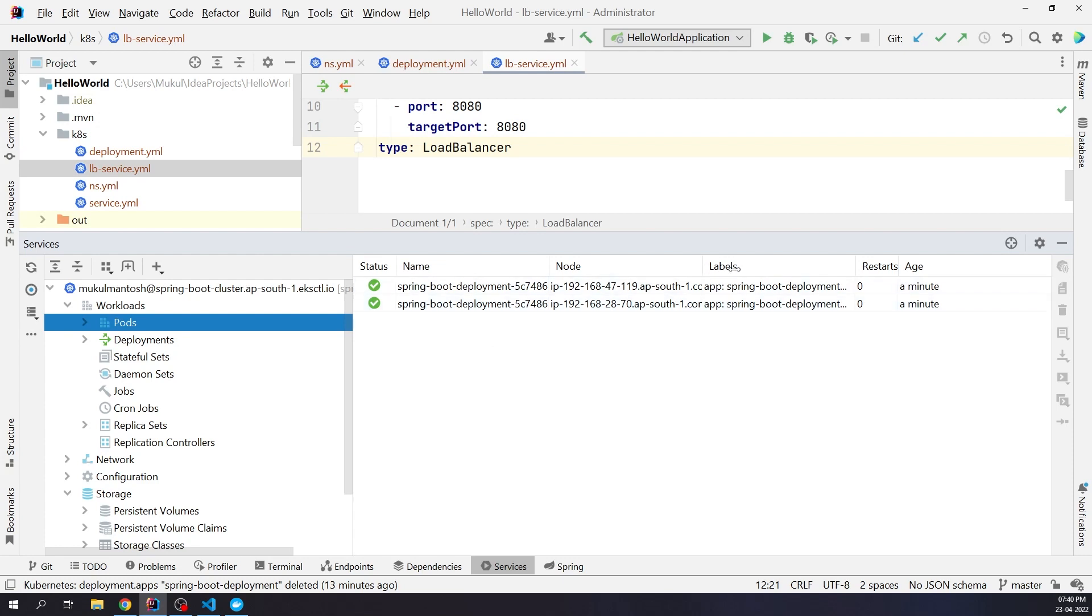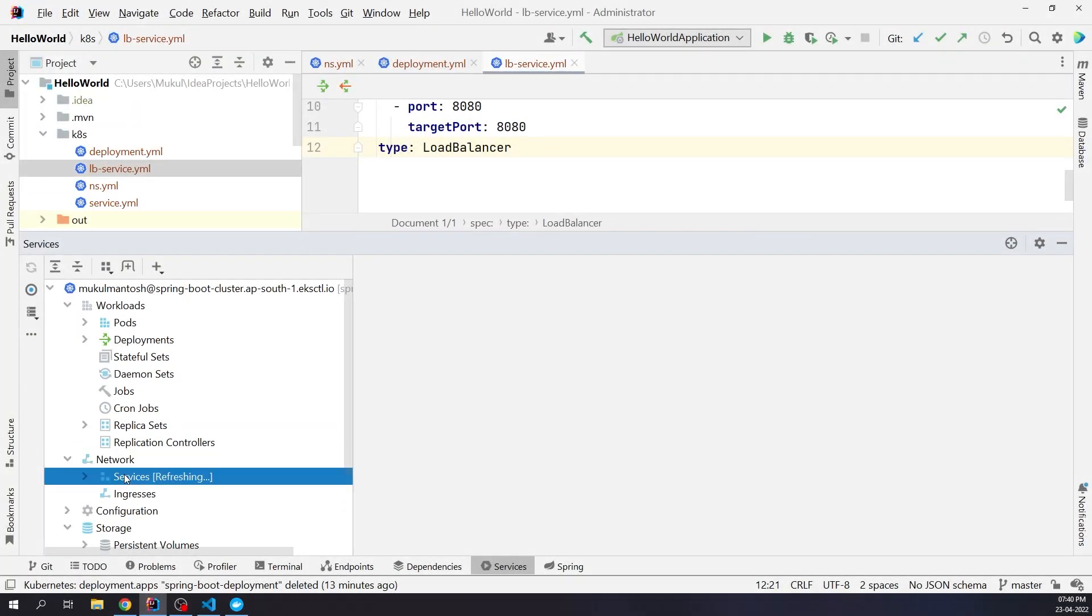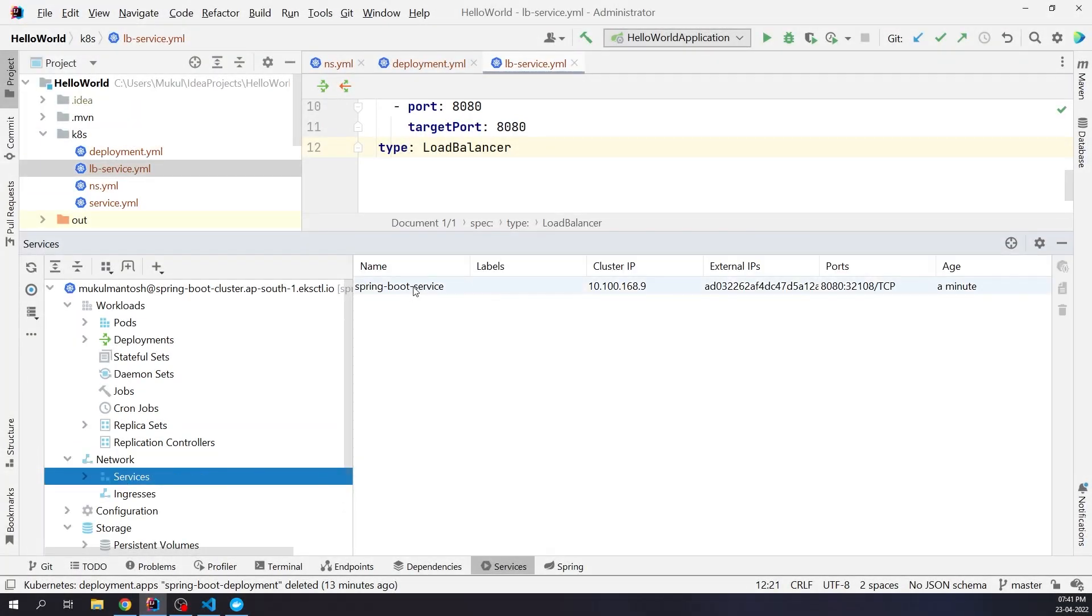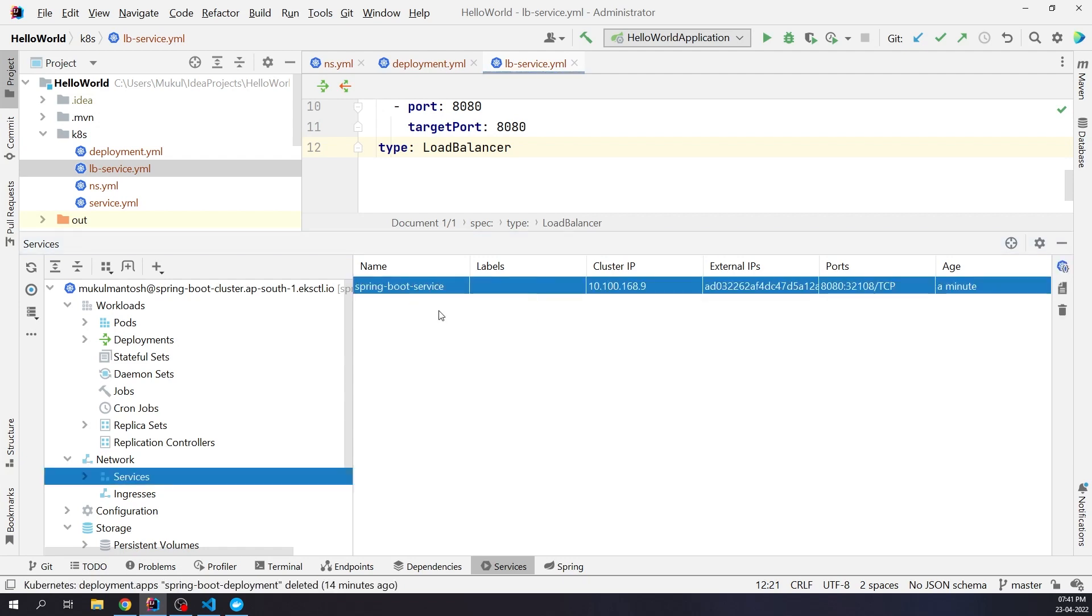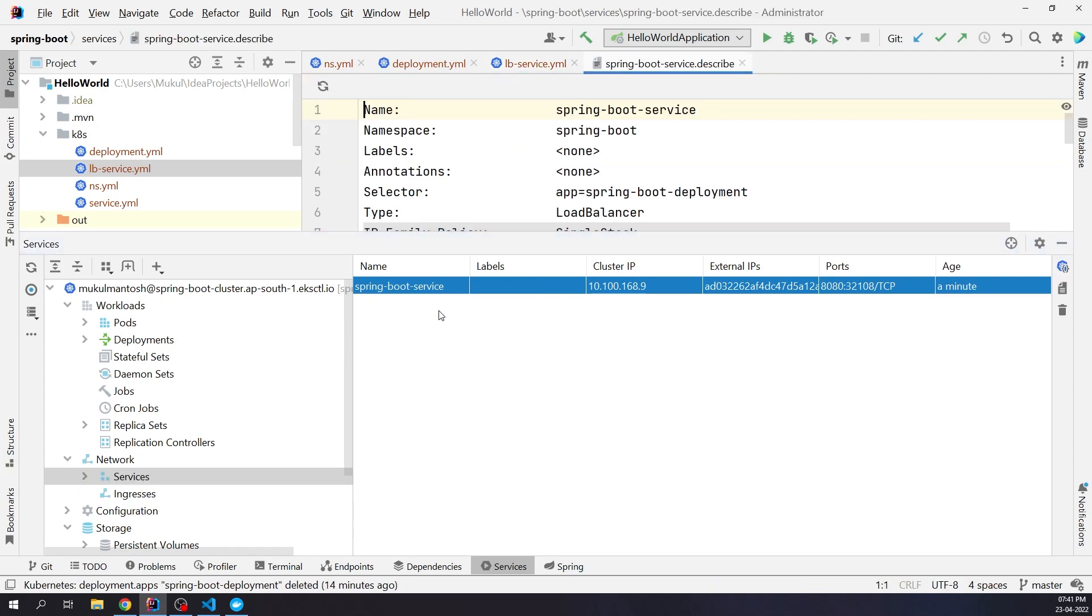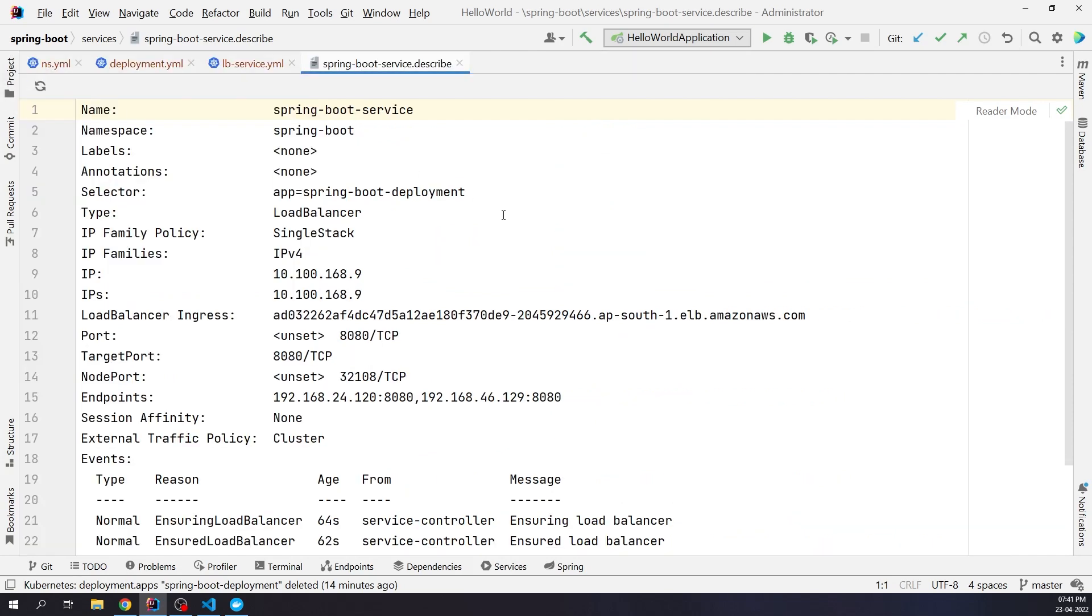Coming back to services, under the network section, the Spring Boot service is exposing the endpoint. Let me try to get more information. I'll do a right click on the Spring Boot service and click on describe resource. You can see on line number 11, it exposes the elastic load balancer endpoint and it's running on port 8080. I'll copy the URL and check in the browser.